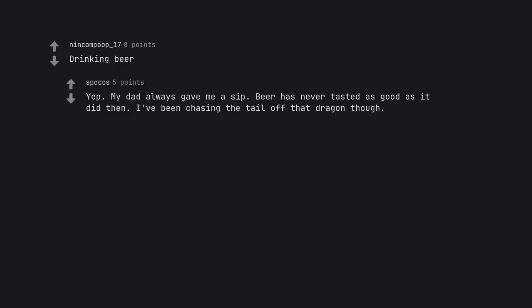Drinking beer. Yep. My dad always gave me a sip. Beer has never tasted as good as it did then. I've been chasing the tail off that dragon though.